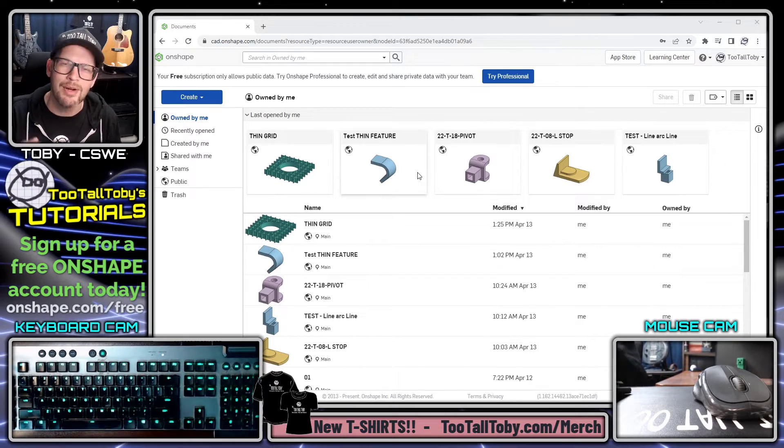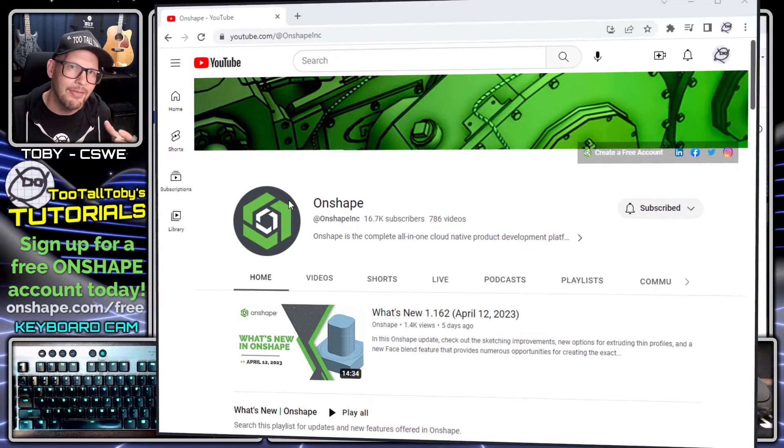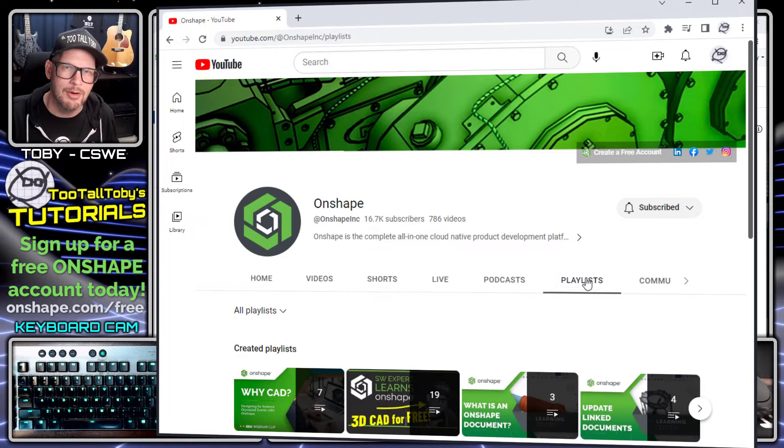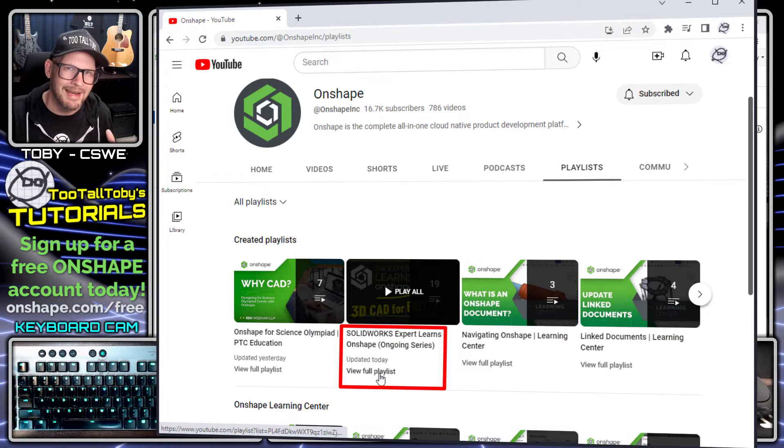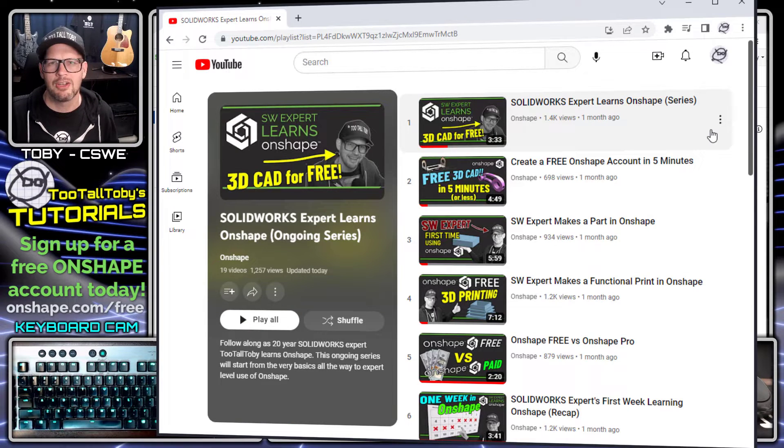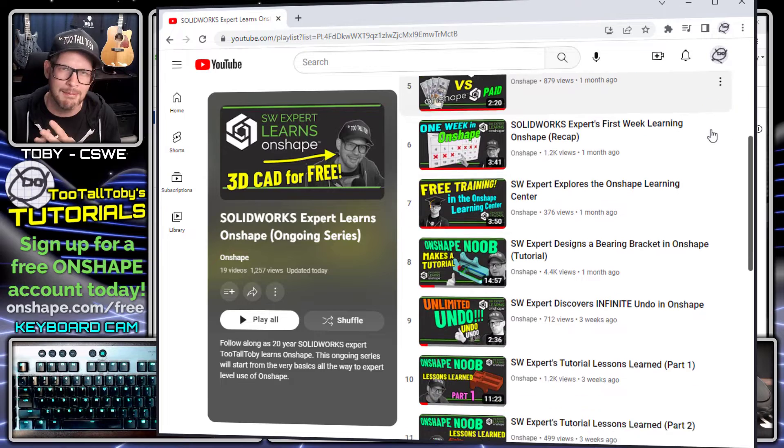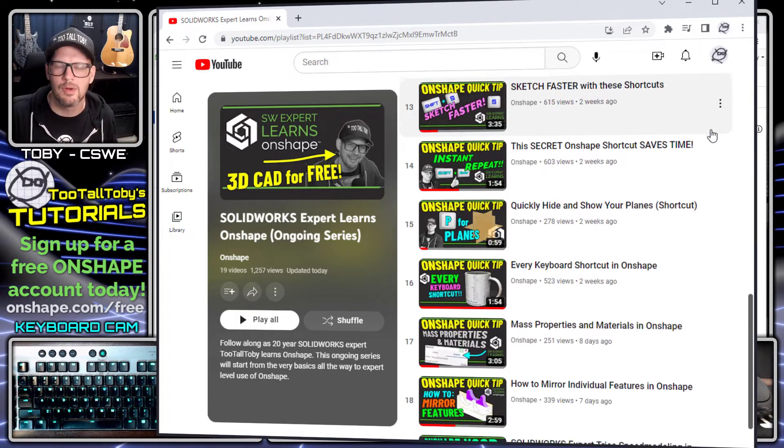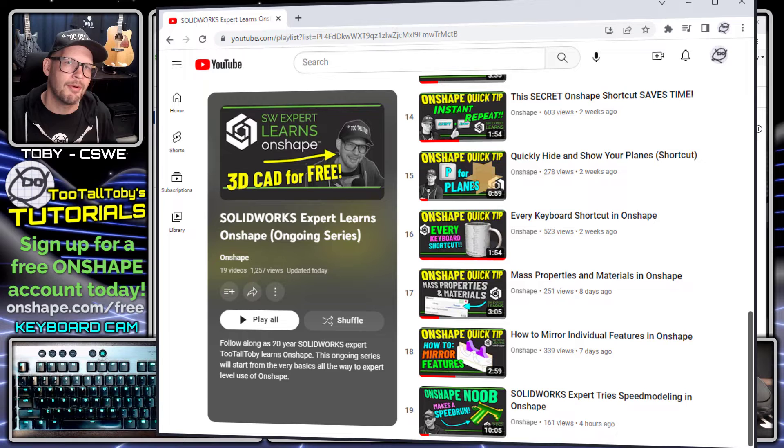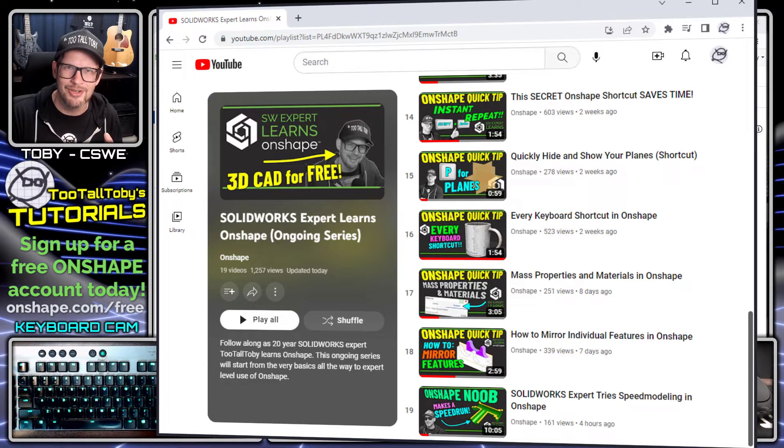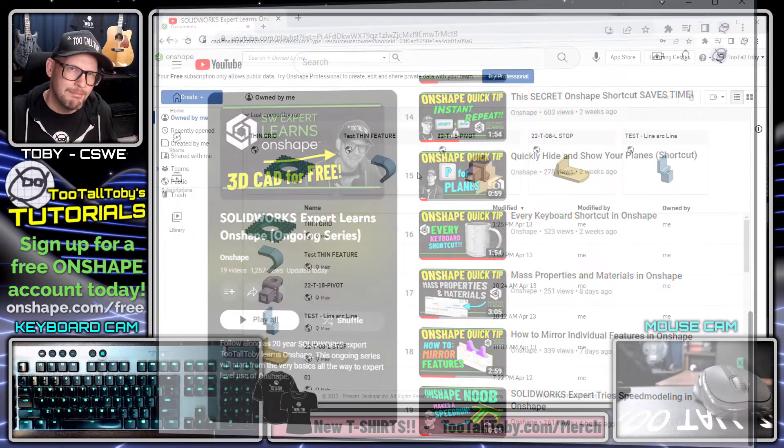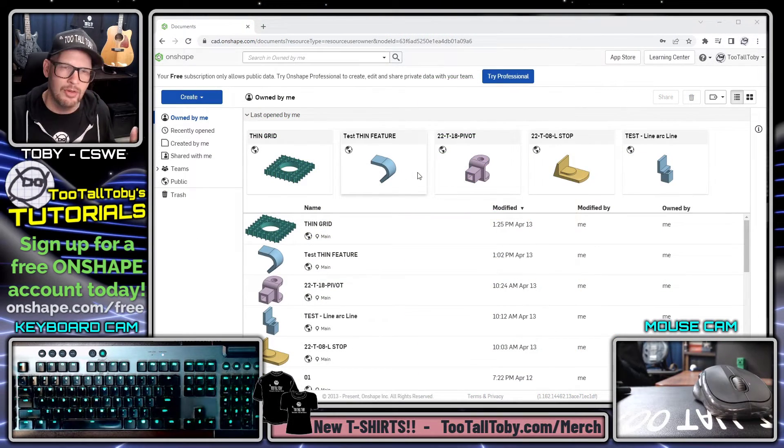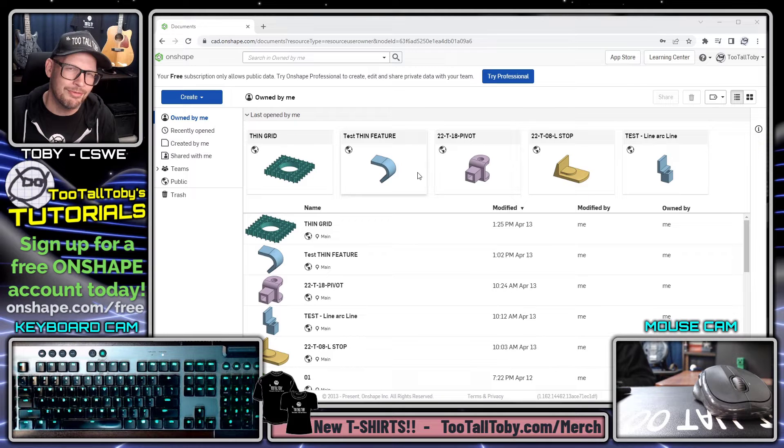If you're interested in learning OnShape and you want to see what I've done so far, check out the OnShape YouTube channel because they've helped me put together my own playlist over there where I'm documenting my journey. Everything from signing up for that free account to creating my first extrusion to creating my first part that I'm 3D printing, and now getting into creating some tutorials and sharing some quick tips for all OnShape users.